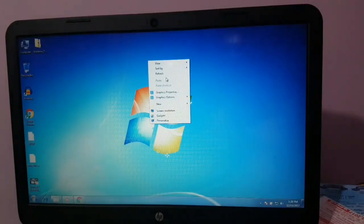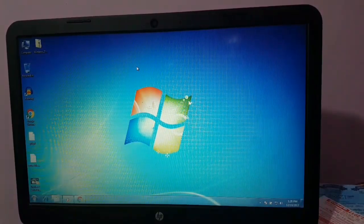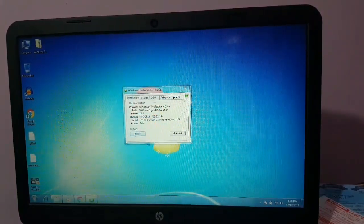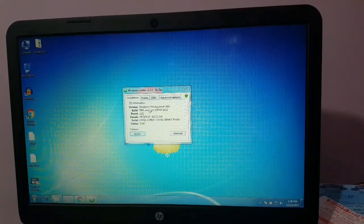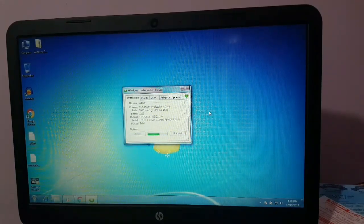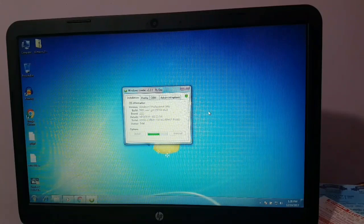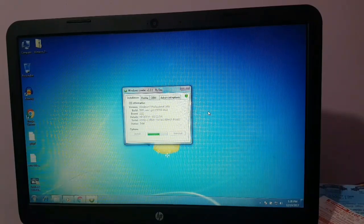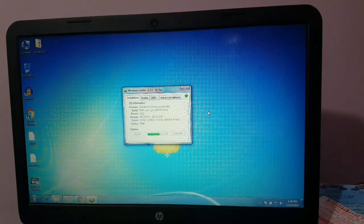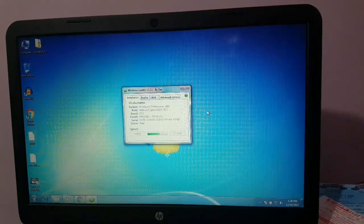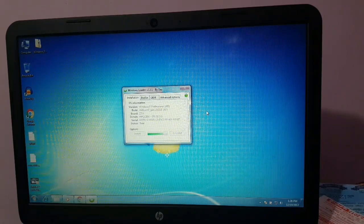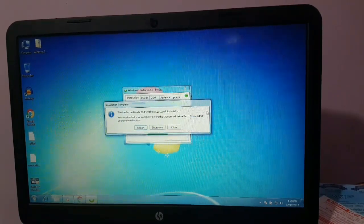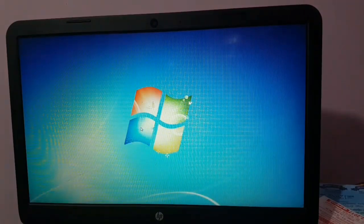If you want to update it, let's see — professional install. Now we are going to use it and restart. It will restart automatically.